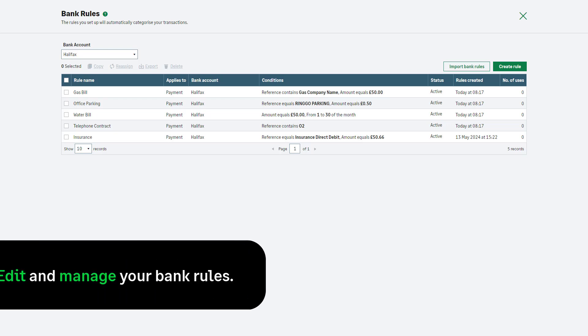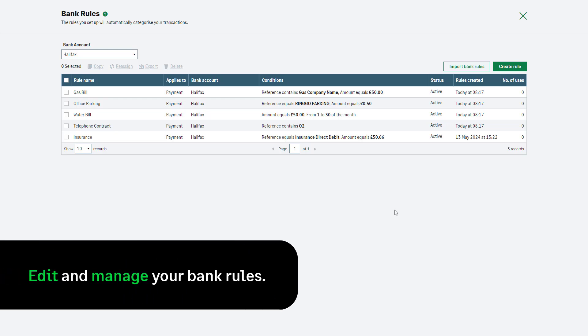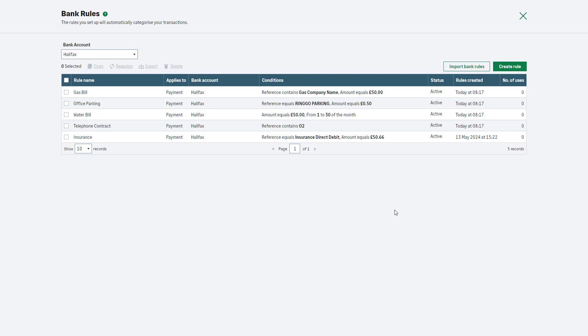Let's look at how you can edit and manage your bank rules. First, we'll start by looking at the bulk actions.